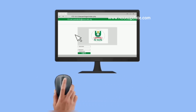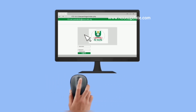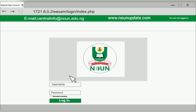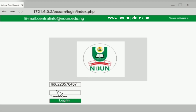On your exam login page, move your cursor to the bar and click. Type in your matric number in small letters, starting with 'NOU'. Type in that same number in the second bar and click Login.